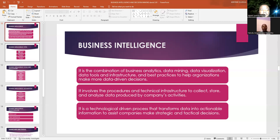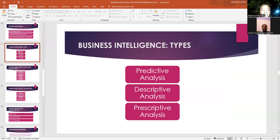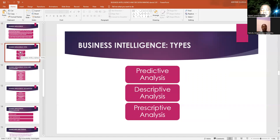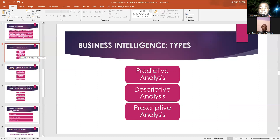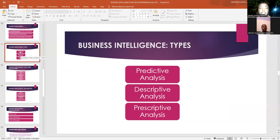We have several ways by which business intelligence analyzes data. We have predictive analysis. Predictive analysis uses data that has been collected by the organization to predict future outcomes. Those data that are collected are analyzed and then used to determine the possible outcomes if certain steps are taken. That's the predictive analysis of business intelligence.